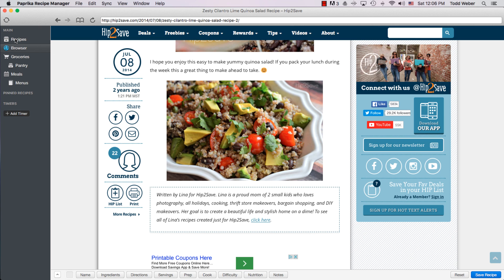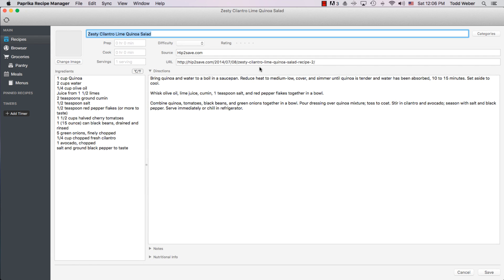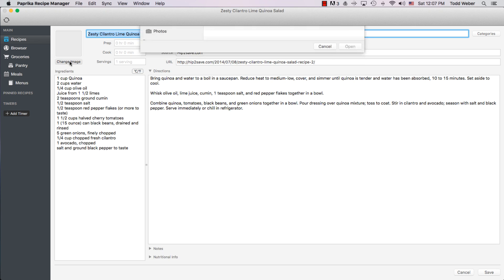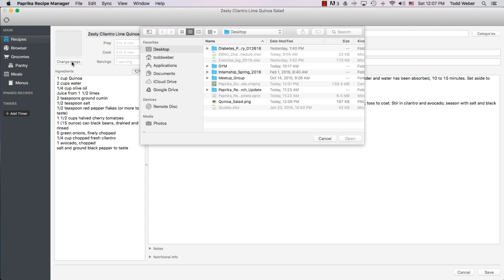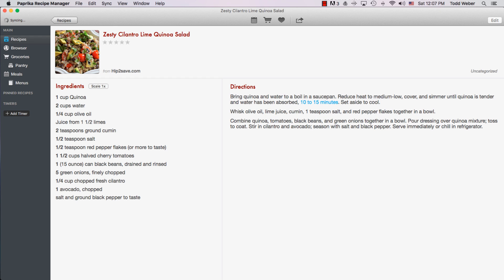And then if we go back to recipes, I can say I want to edit this recipe because I want a picture. And I go to Change Image. And then you can see I just saved this as Quinoa Salad. The image comes up. We go back to Save. And voila! There we go. Our picture is there.